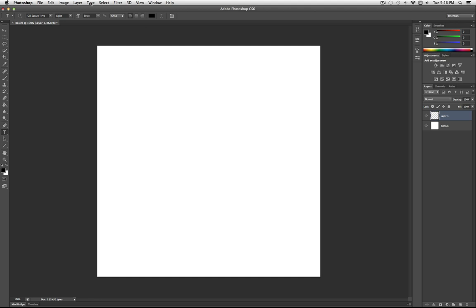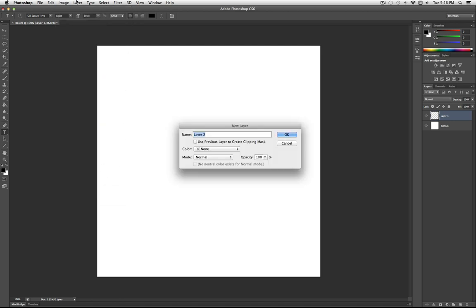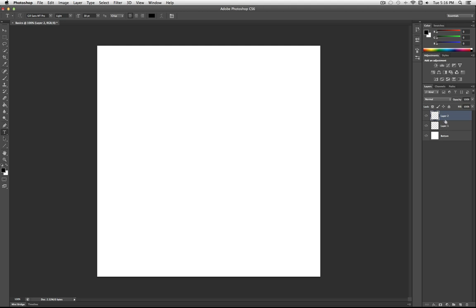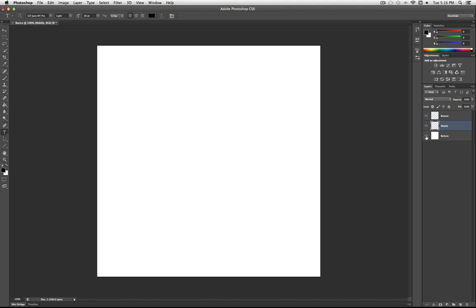Now we have two new layers — Layer 1 and Layer 2. I'll name Layer 1 'middle' and Layer 2 'bottom.' The gray and white checked pattern is Photoshop's way of showing transparency — there's nothing there. Each layer also has its own eyeball icon to toggle visibility. I can make the bottom layer invisible so you don't see the white anymore, then make it visible again.